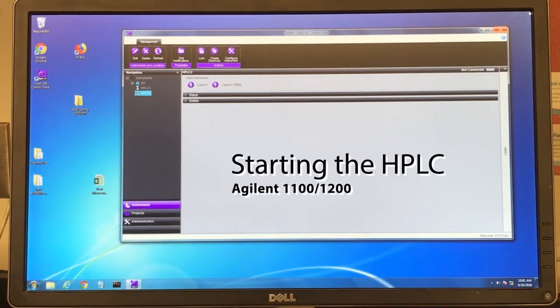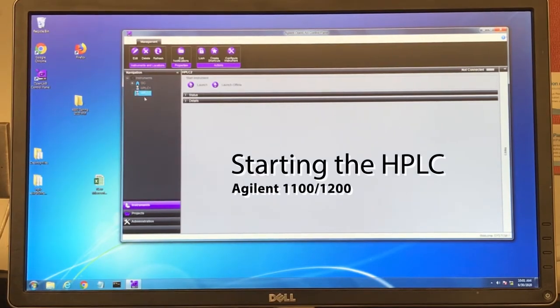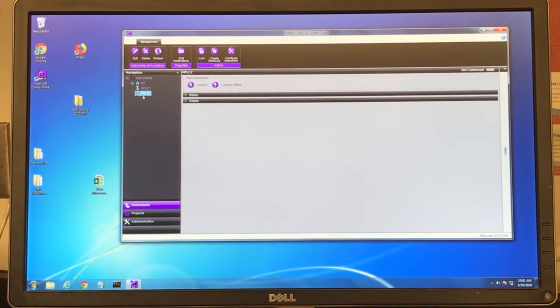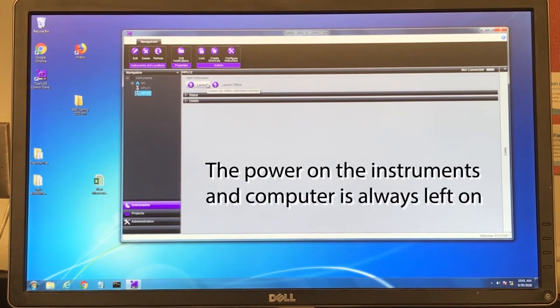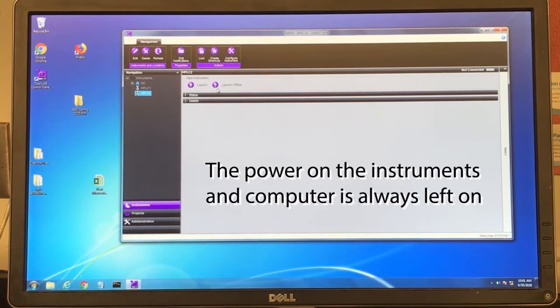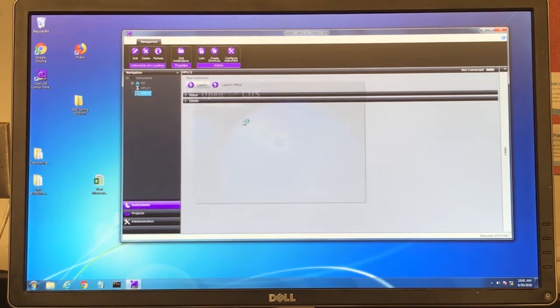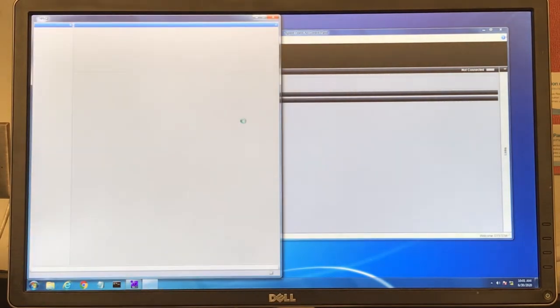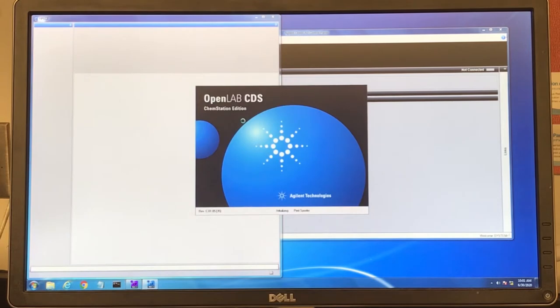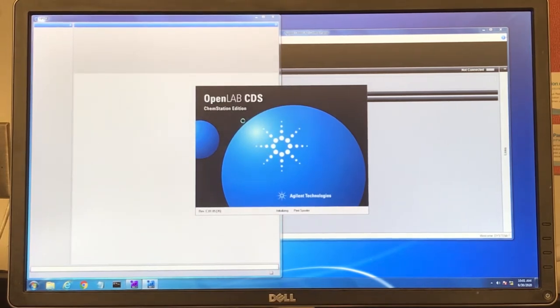To start up the instrument, you select which instrument you'd like here on the navigation panel. We're going to select HPLC2 today, so make sure that's highlighted. You can run both instruments simultaneously, which is convenient. Then you click Launch. OpenLab will open, and then we'll get started with the software and starting the instrument.